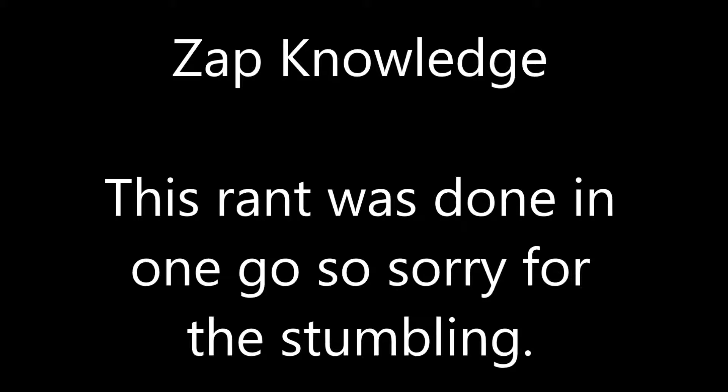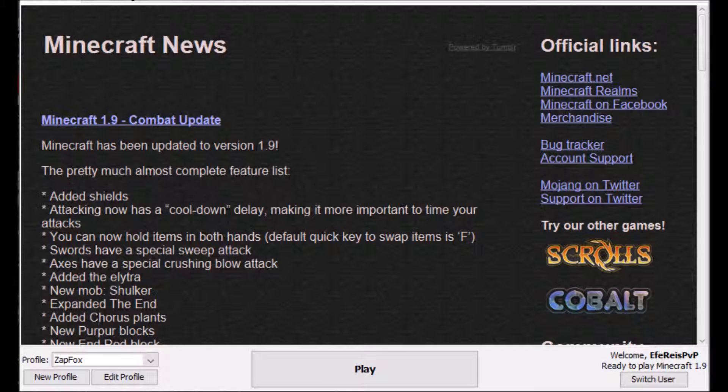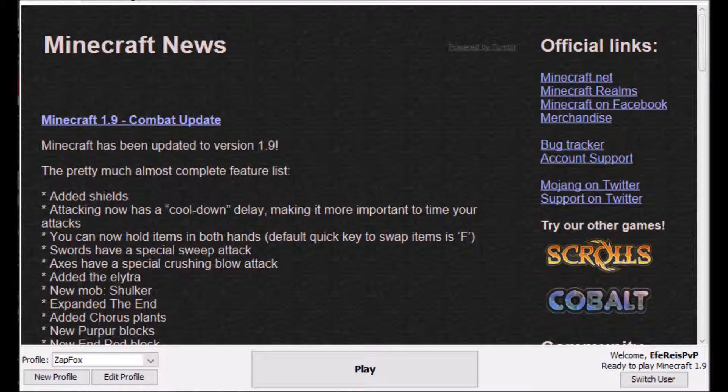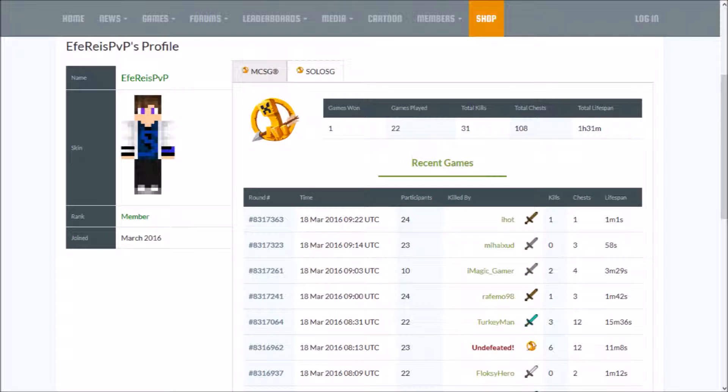I'm sorry to say, but whatever. The guy who did it was E-F-E, Rez, I'm guessing Rez, R-E-I-S, P-V-P.